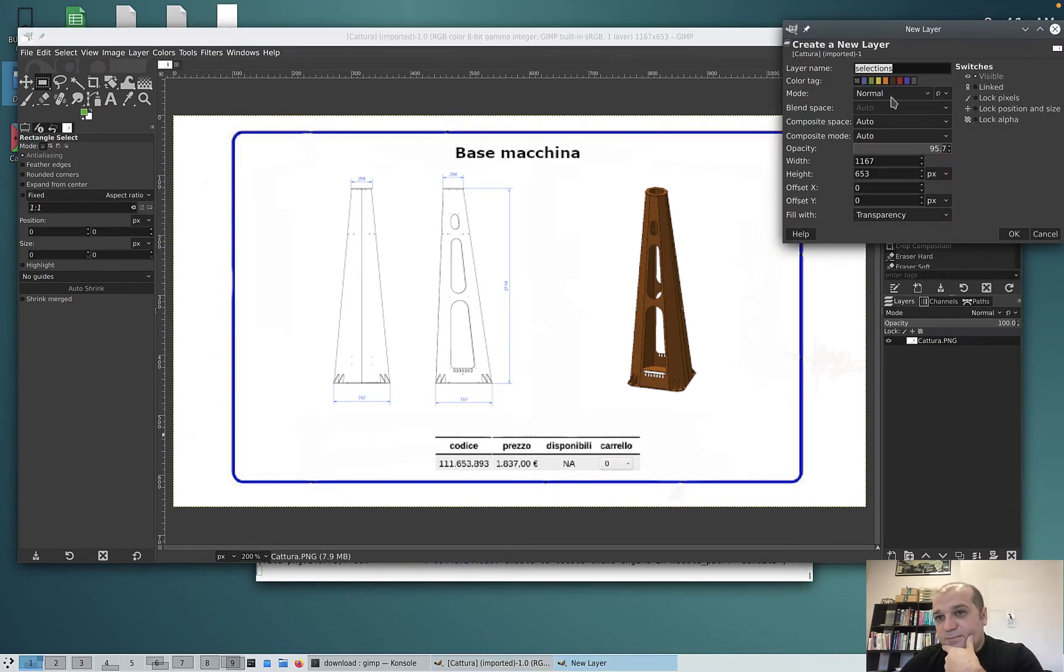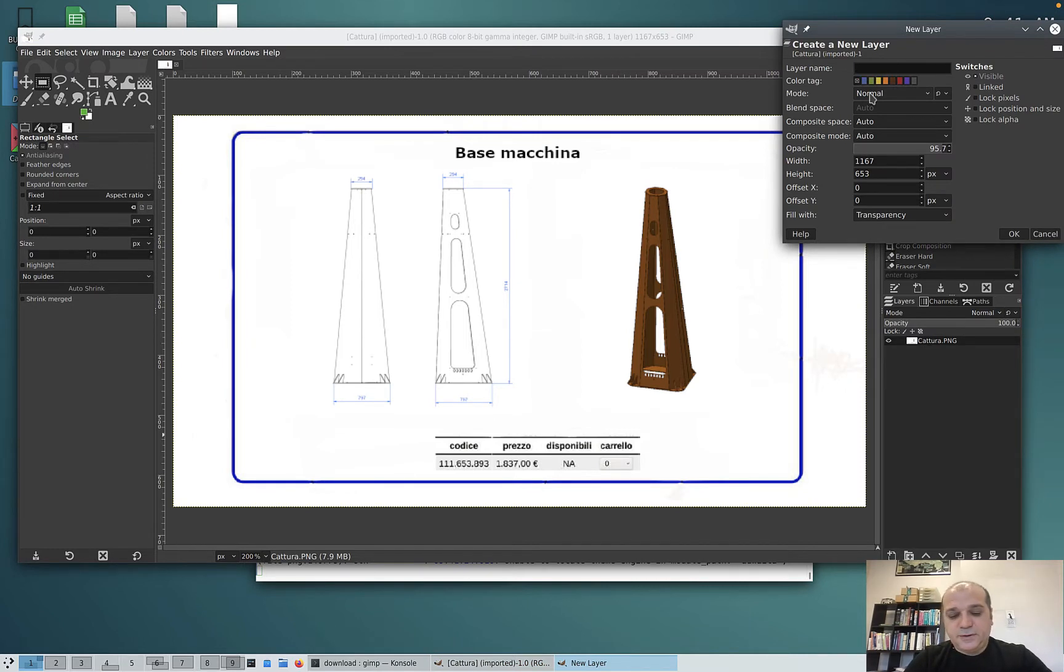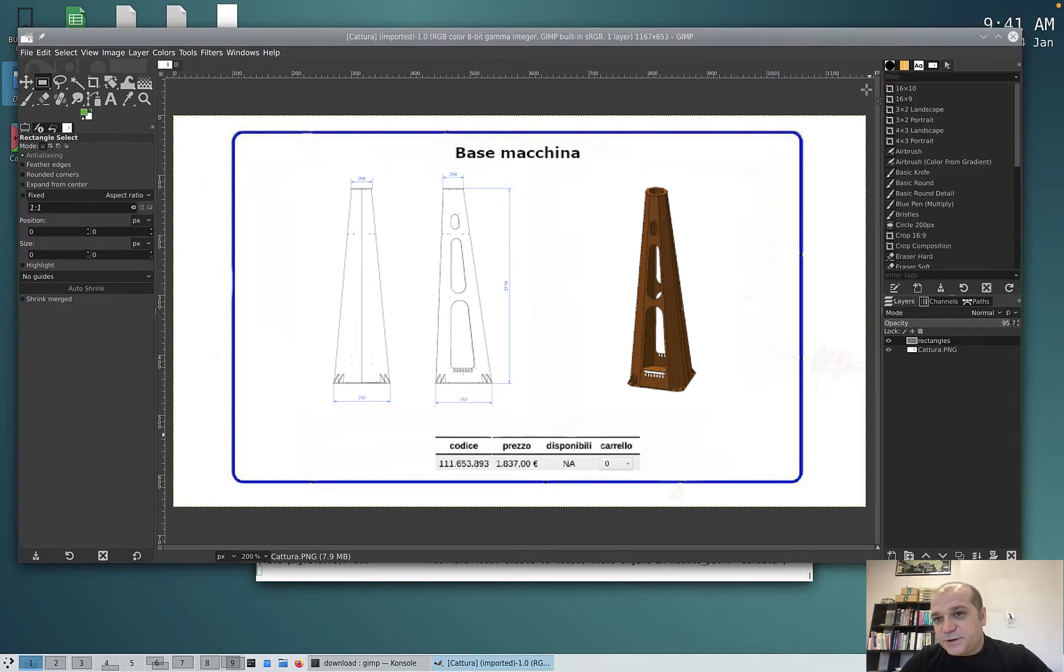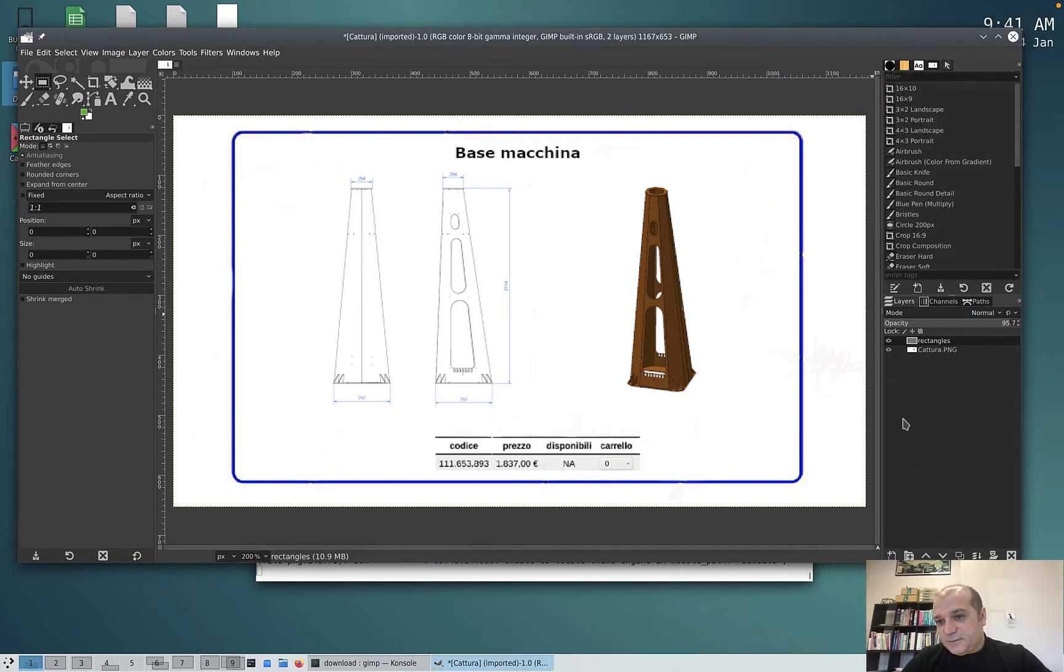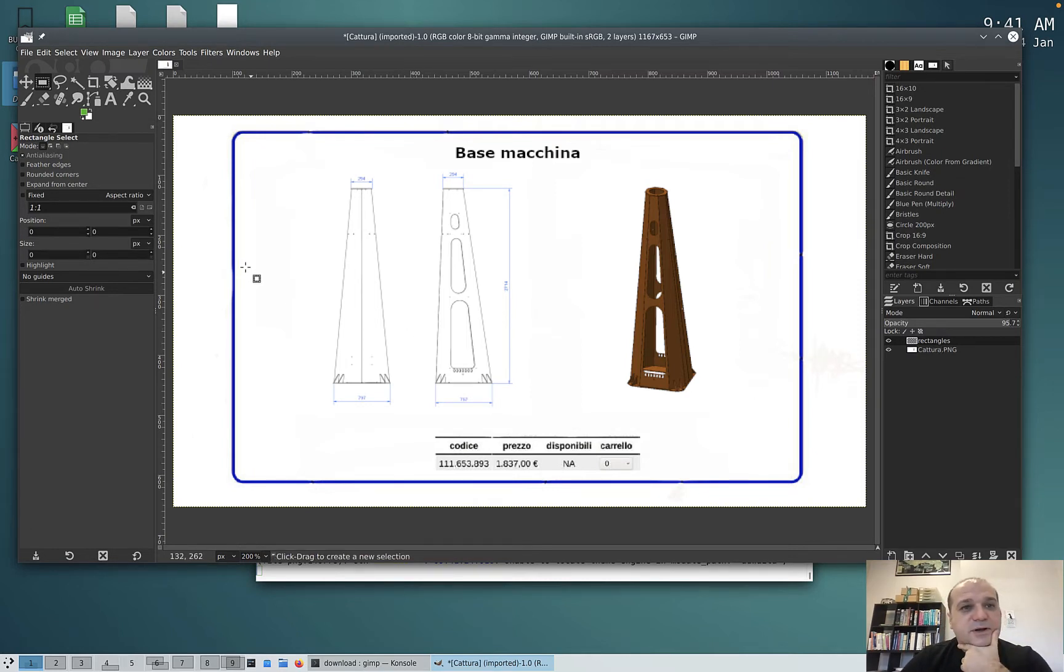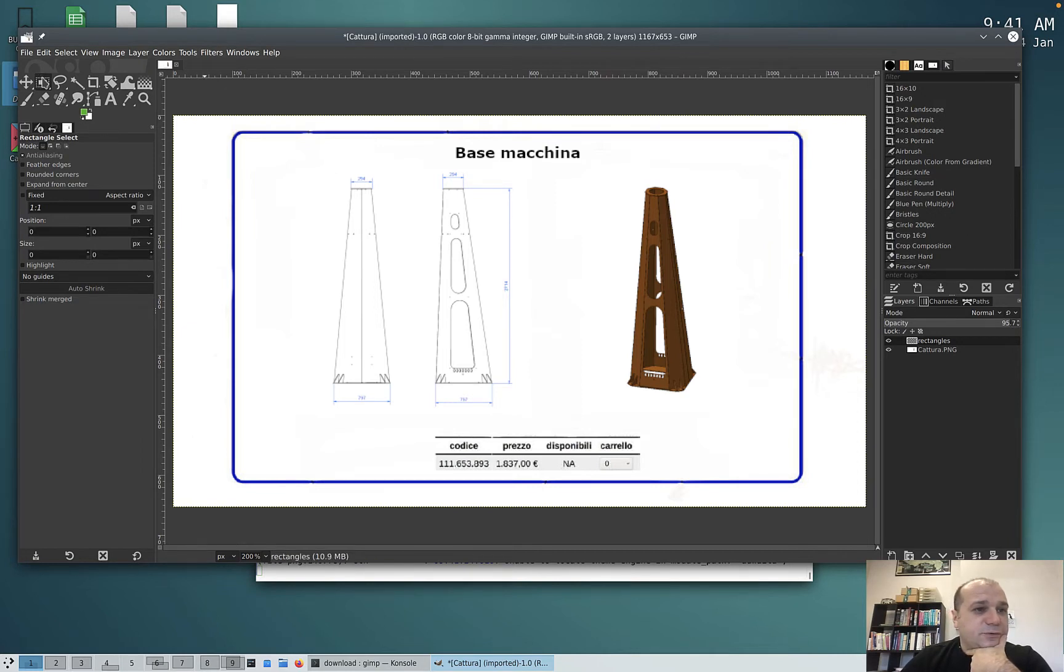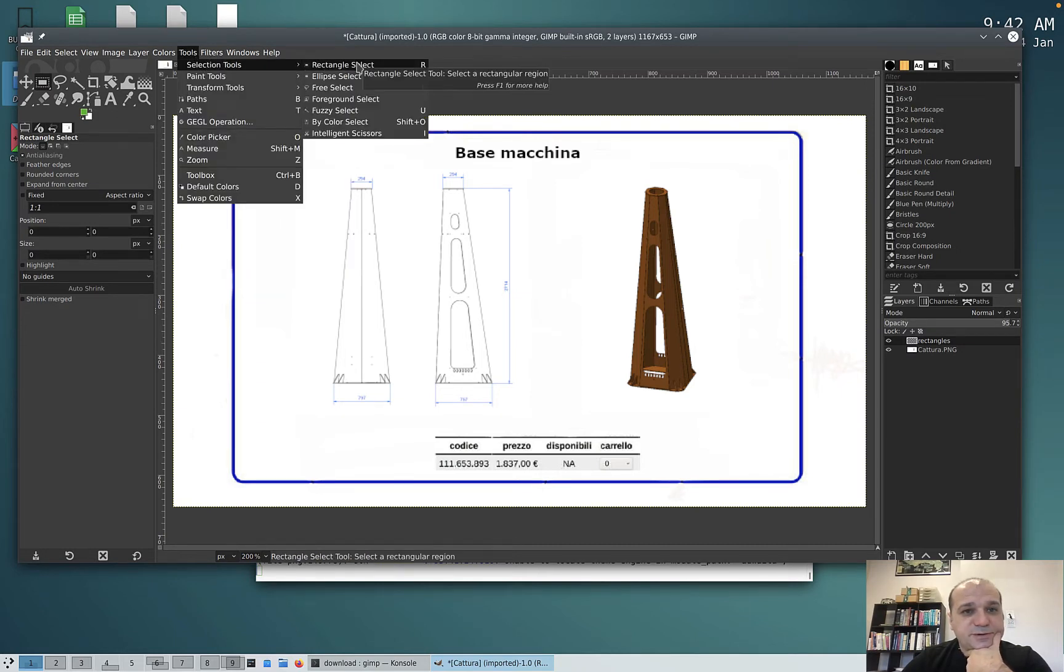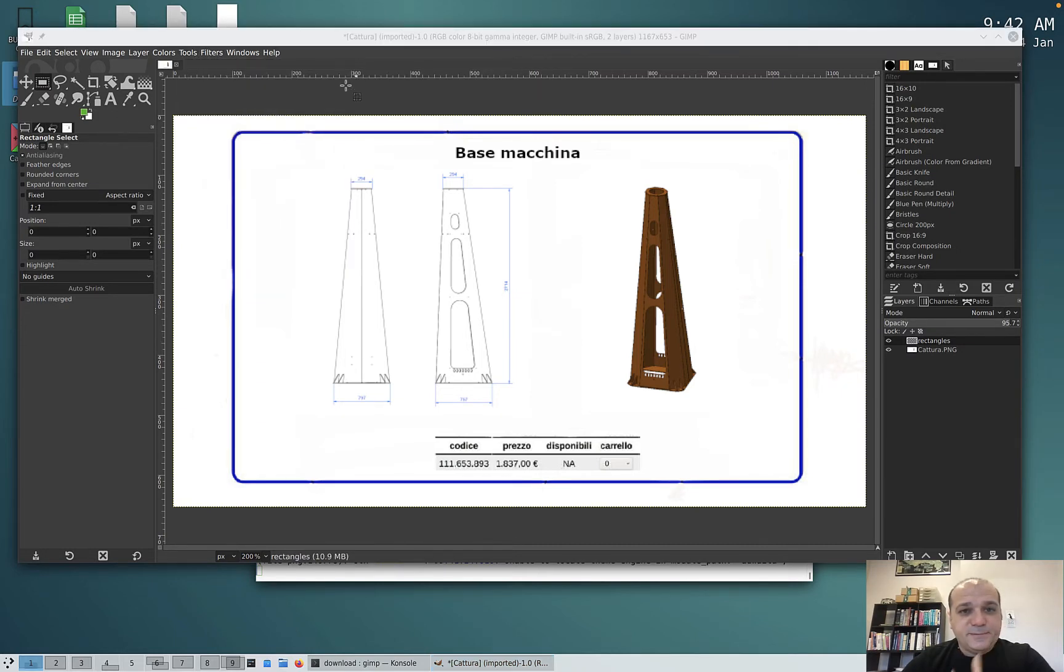Call it rectangles. Okay, you see the new layer is selected, and now we make our rectangular selection, which is quite easy. You can use this icon or Tools, Selection Tool, Rectangular Select.